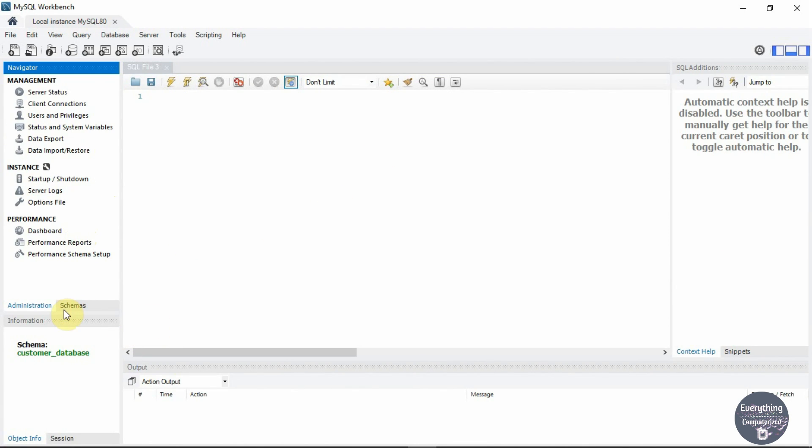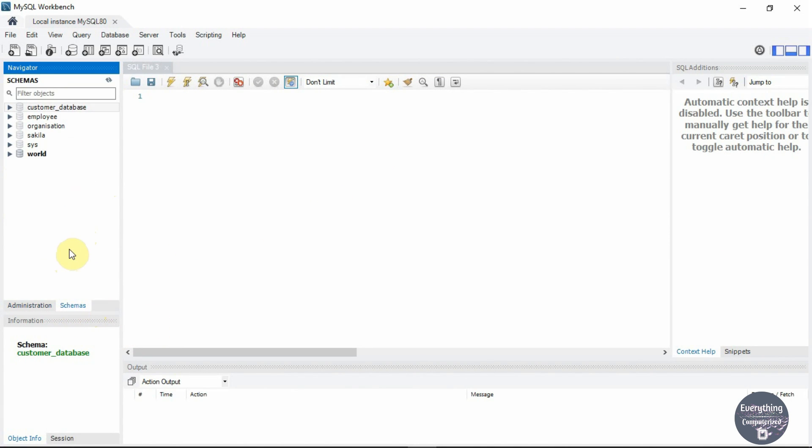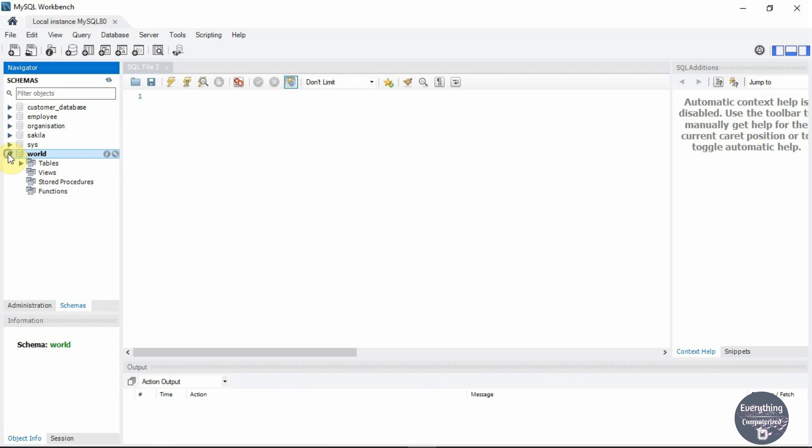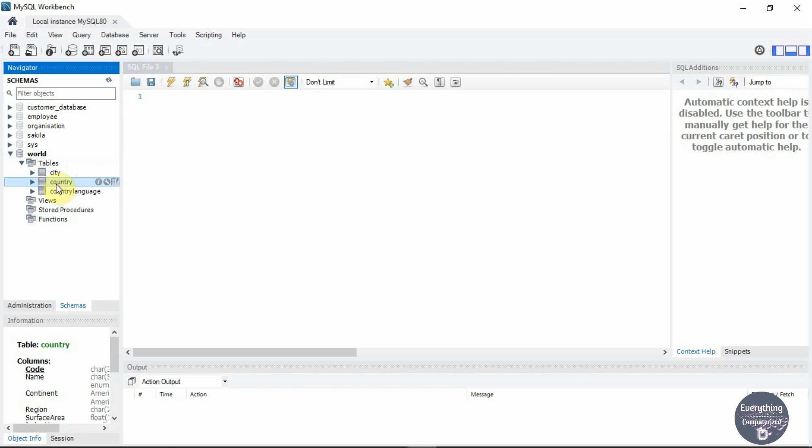Now go to the schemas section, here you will be able to see all of the databases which are present on your server. Select the database where your table is present. Expand this database, if it's not empty then you can expand the tables section. Expand the tables section and select the table you want to export. I will export the country table present in the world database.